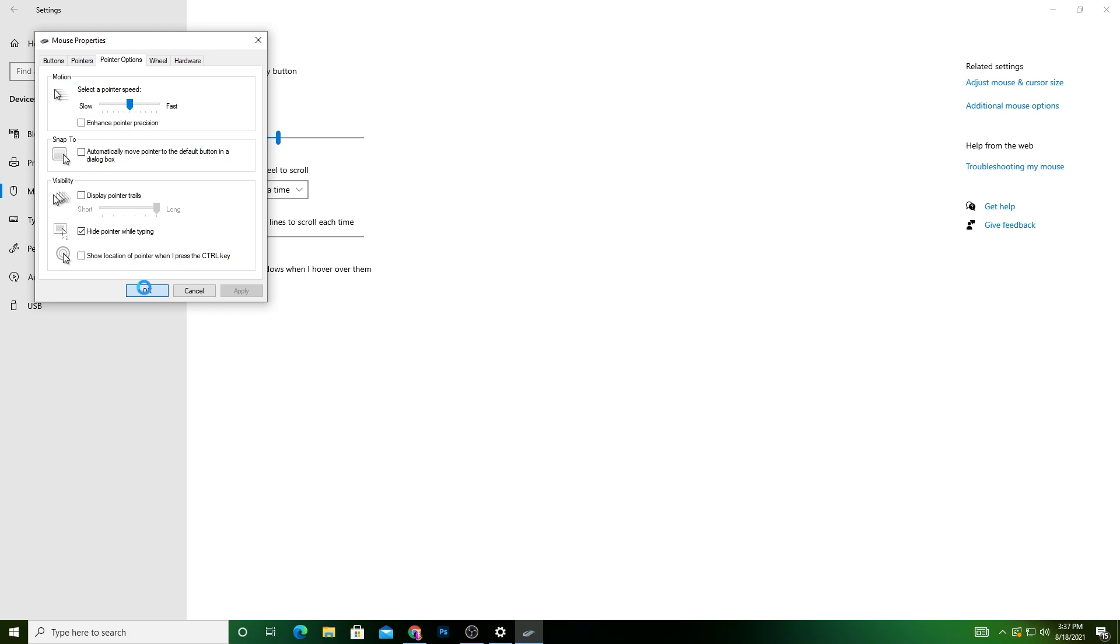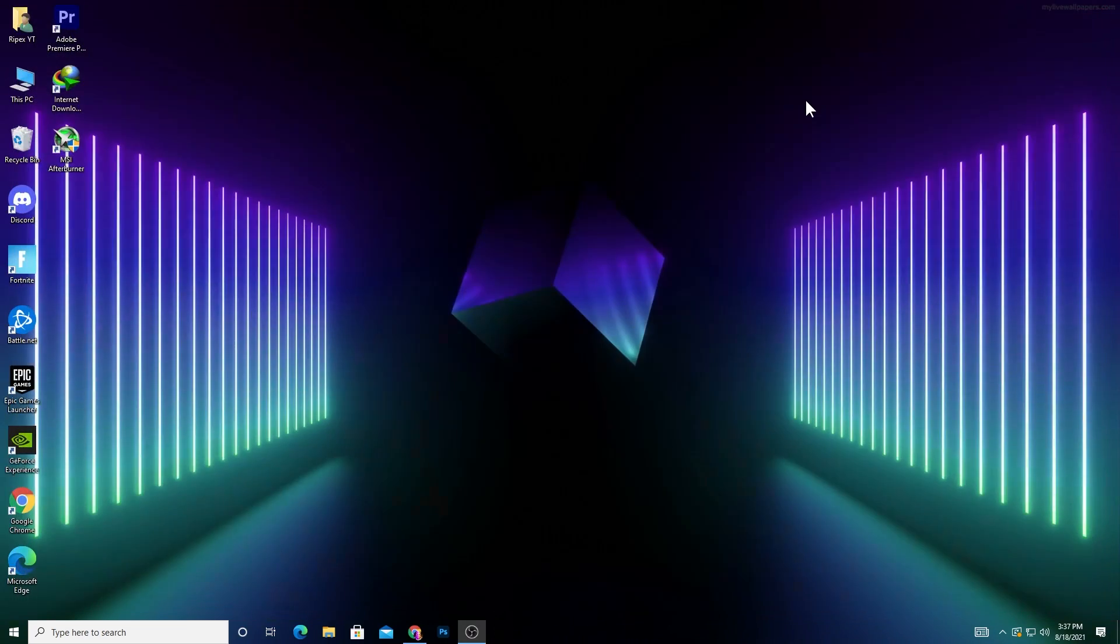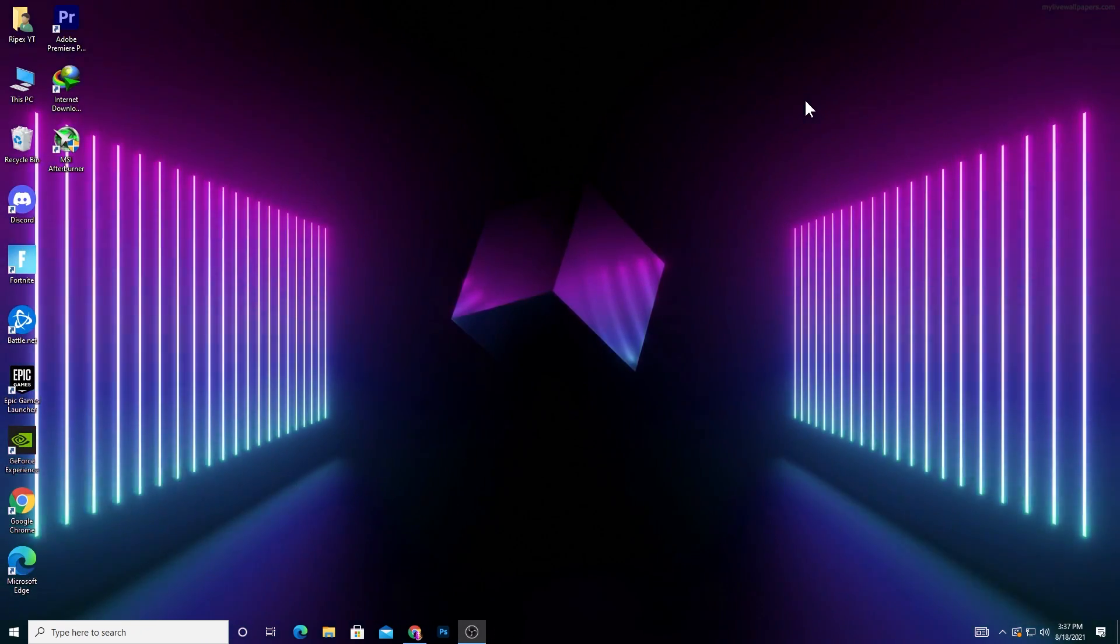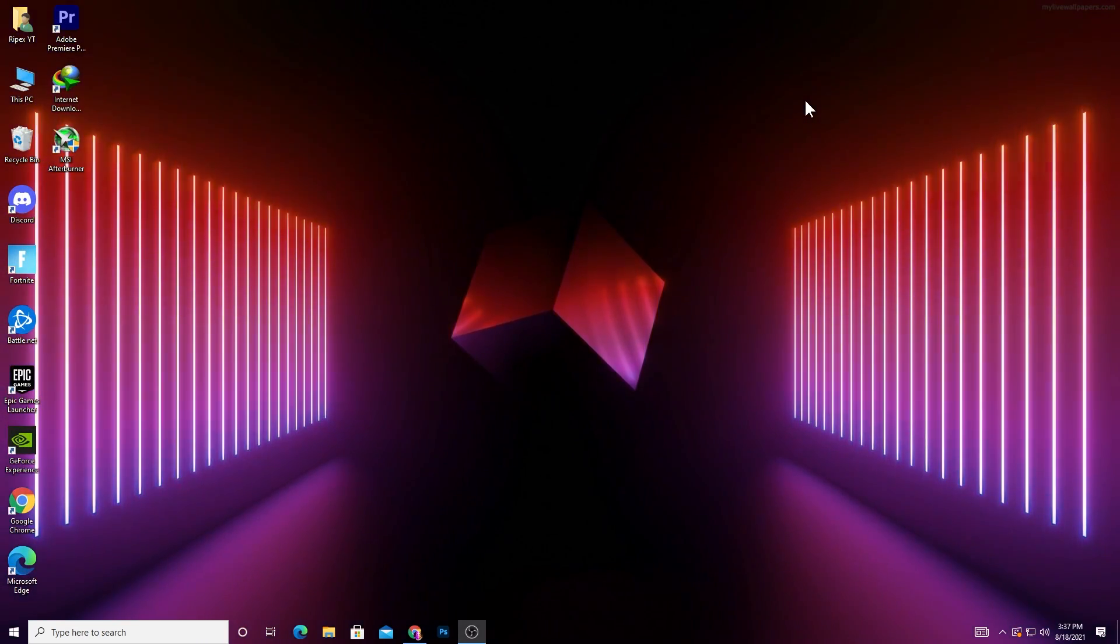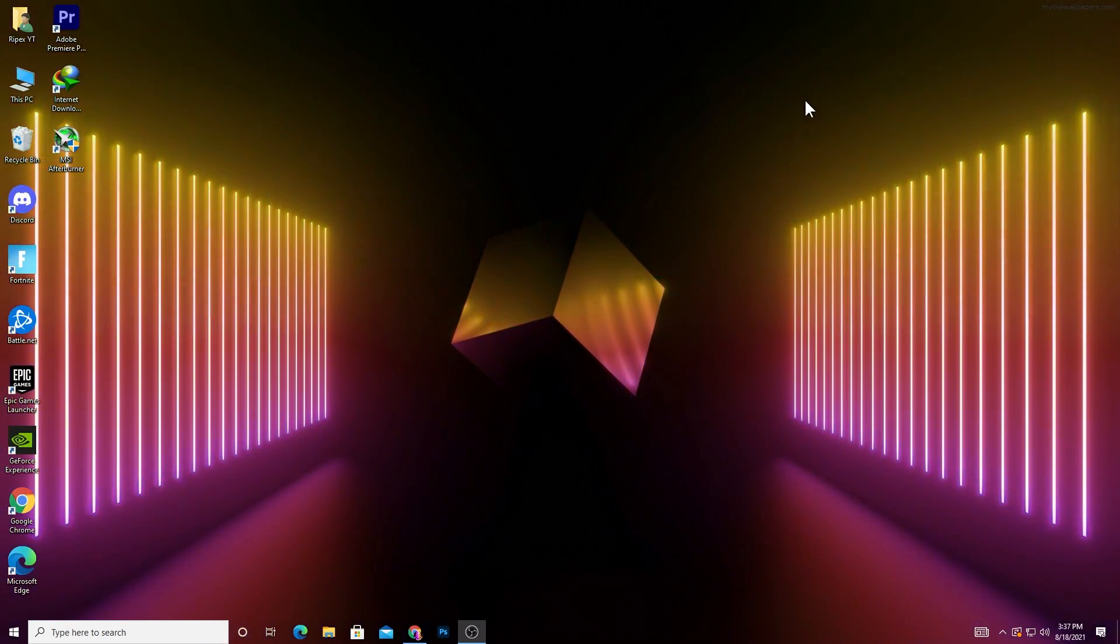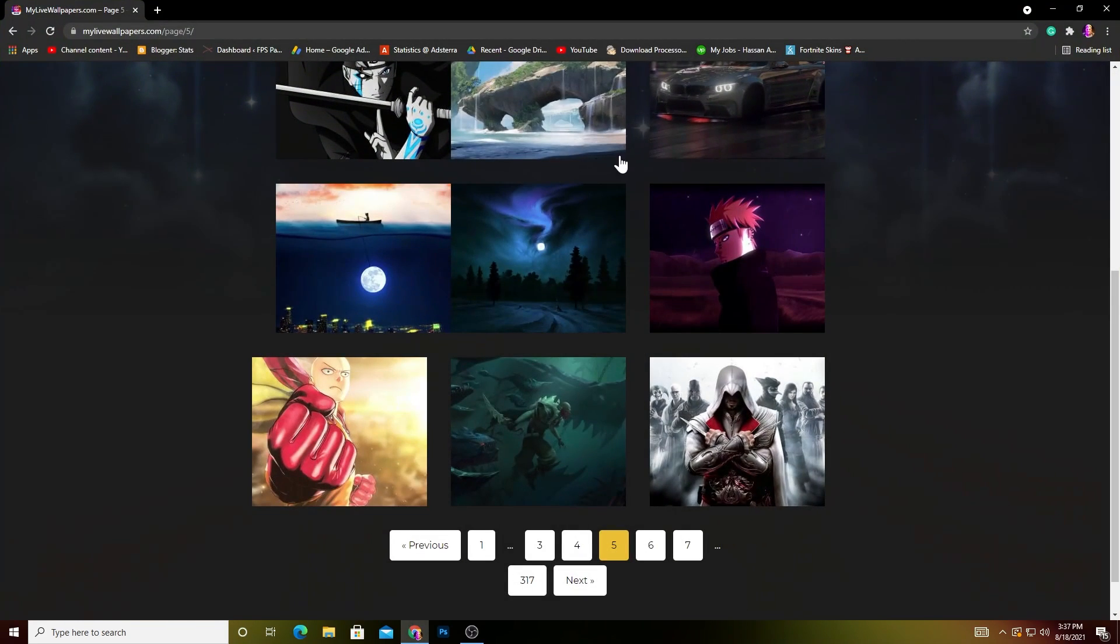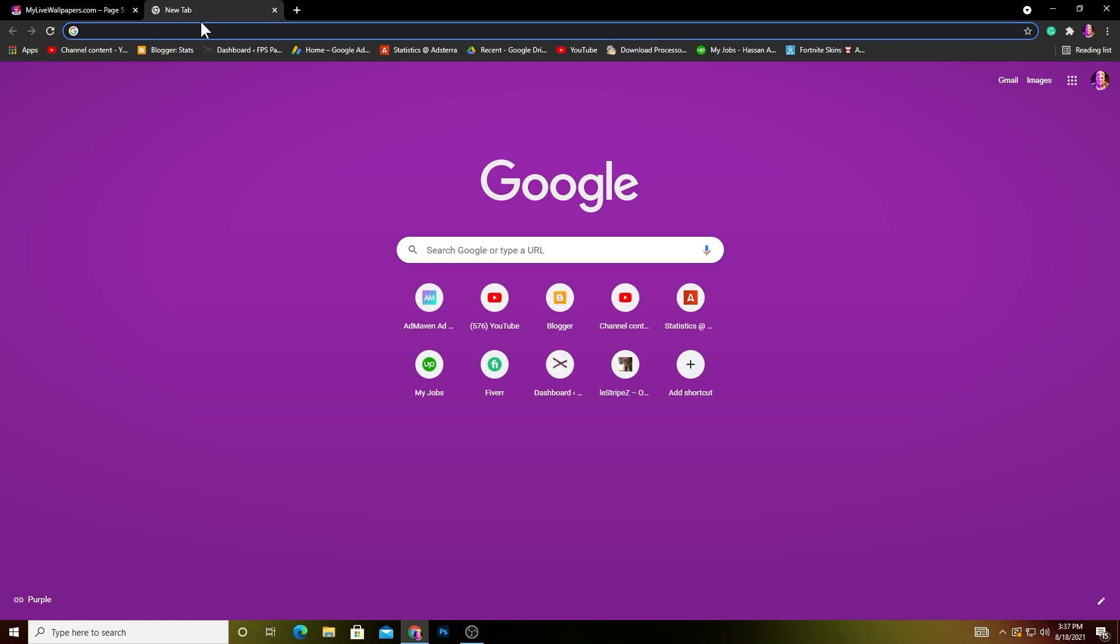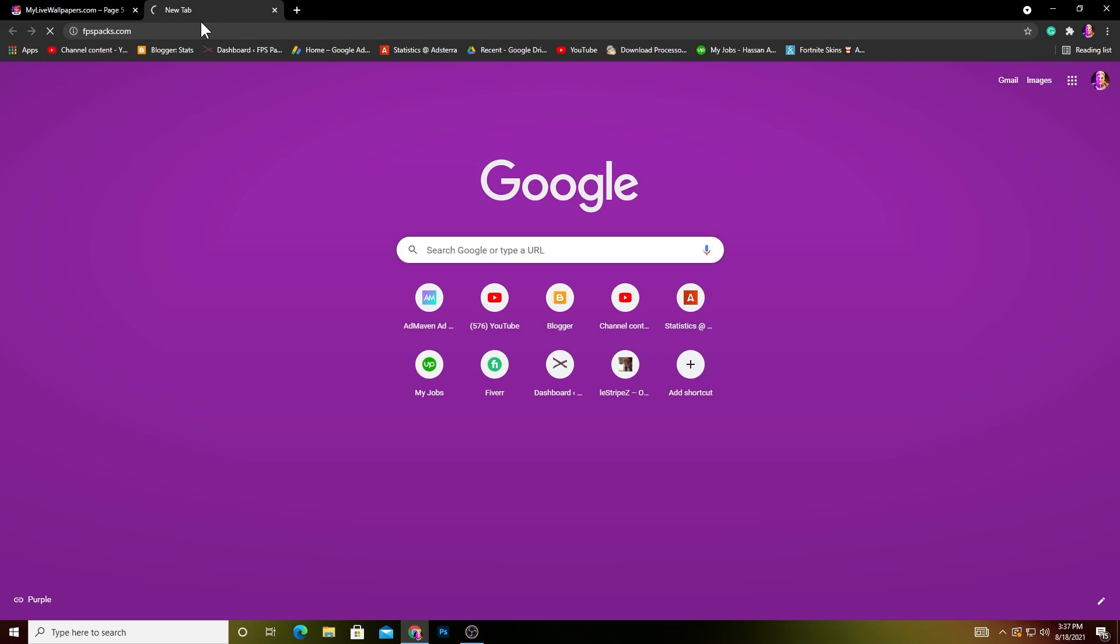After doing these settings, if you want to use some better tweaks - this is the advanced tweak - you can visit my website. Go to fpspax.com. I'll also give you the link to my site in the description.